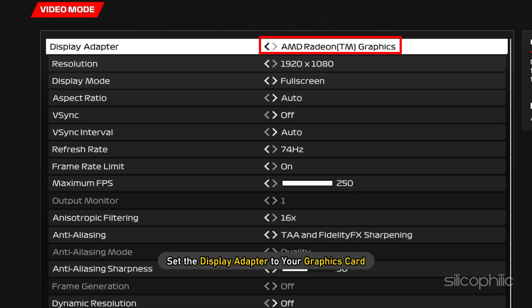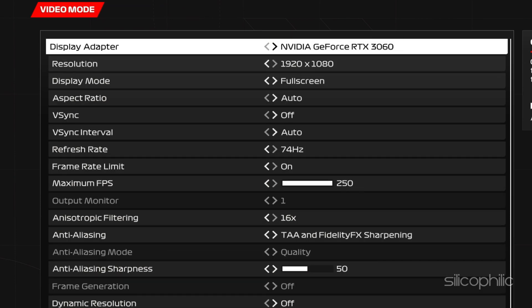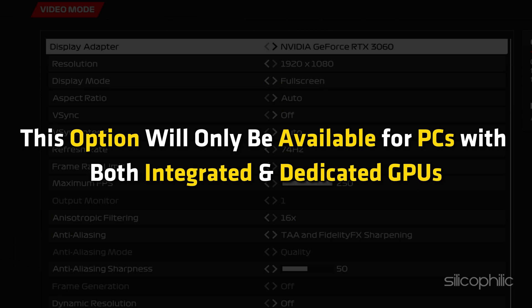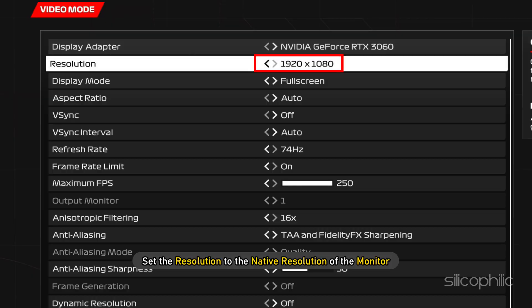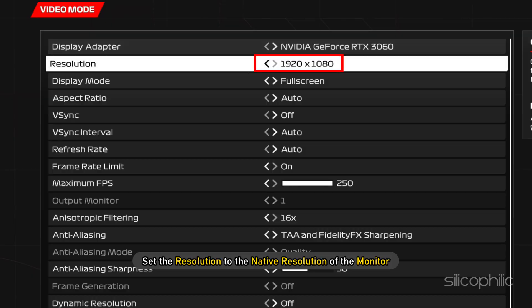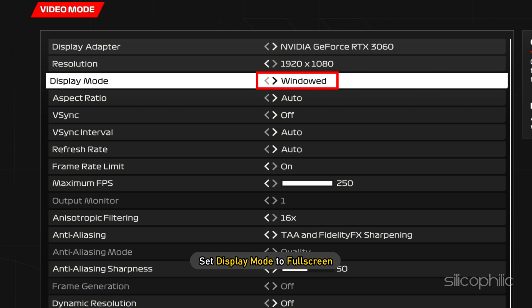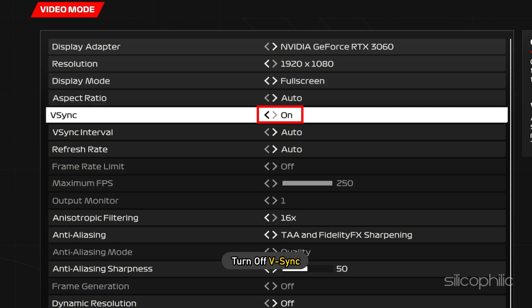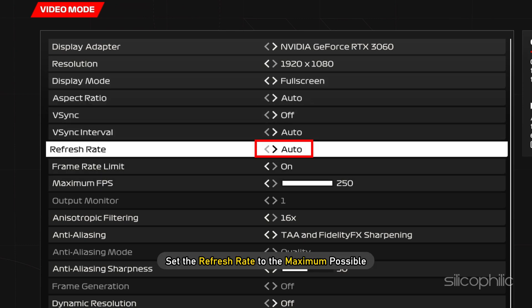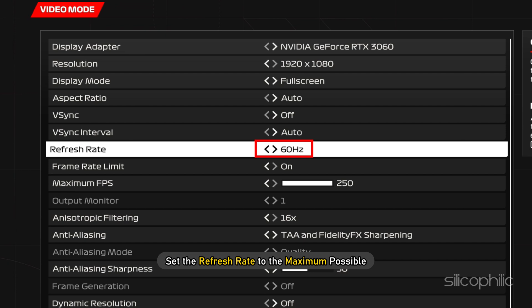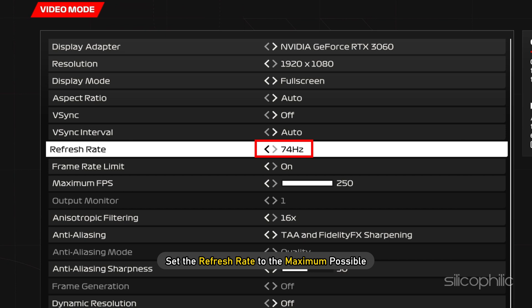Set the display adapter to your graphics card. This option will only be available for PCs with both integrated and dedicated GPUs. Next set the resolution to the native resolution of the monitor. Set Display Mode to Full Screen. Next turn off V-Sync. Set the refresh rate to the maximum possible.